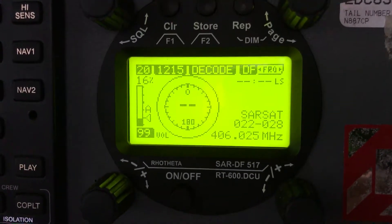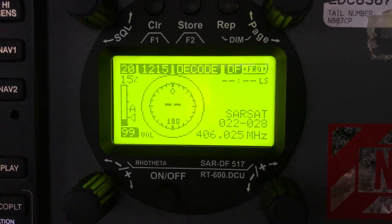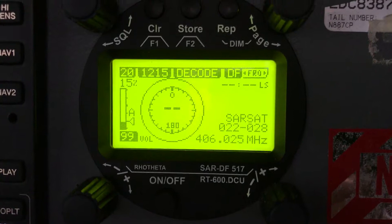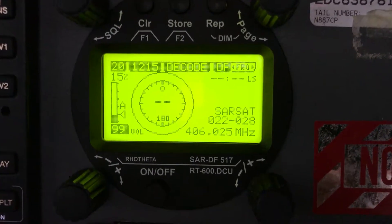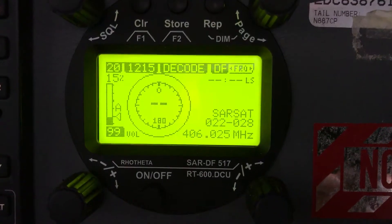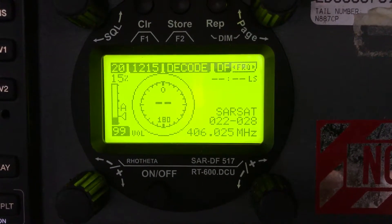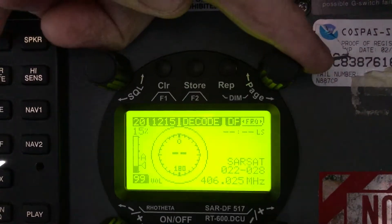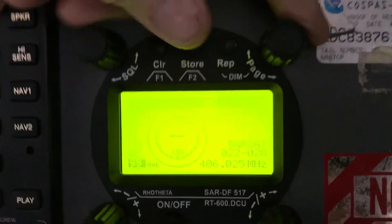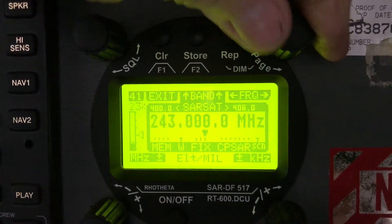The Becker in our present aircraft is completely different than the other Beckers in the fleet. The frequency knob — the top right hand knob — is strictly used to enter frequencies.